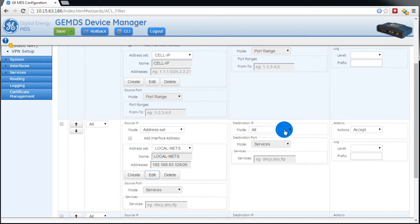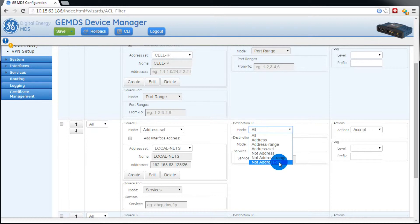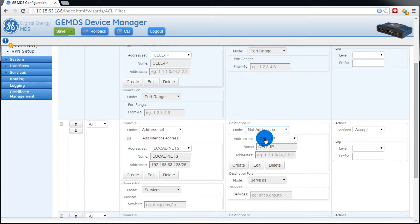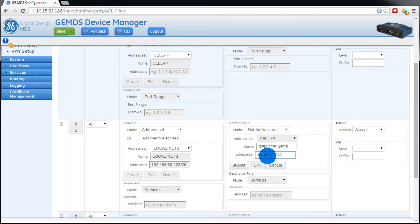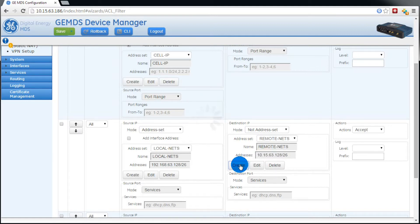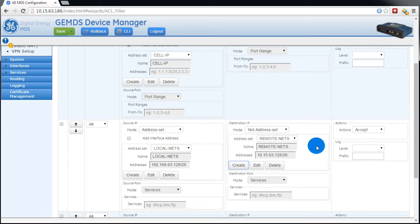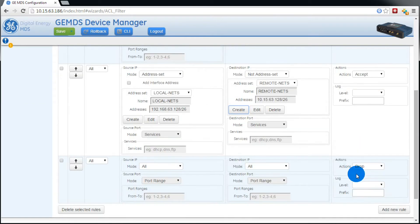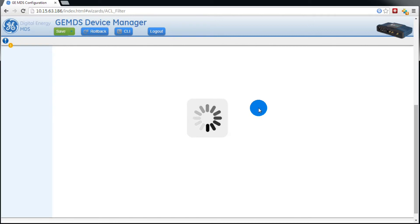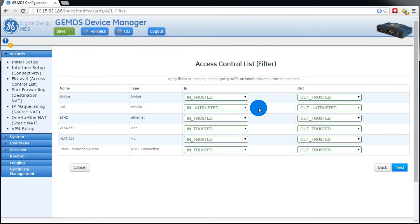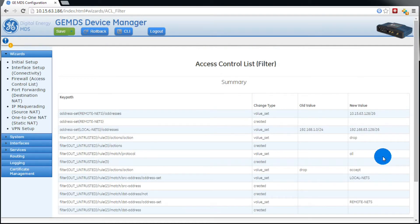Now under destination IP, we want to select not address set. Now we want to create a new one called remote NETS. This will be the same as the remote NETS subnet that we declared in the IPsec rule. That looks good. So now we'll press next. Verify the list. Looks good. And then we'll press submit.